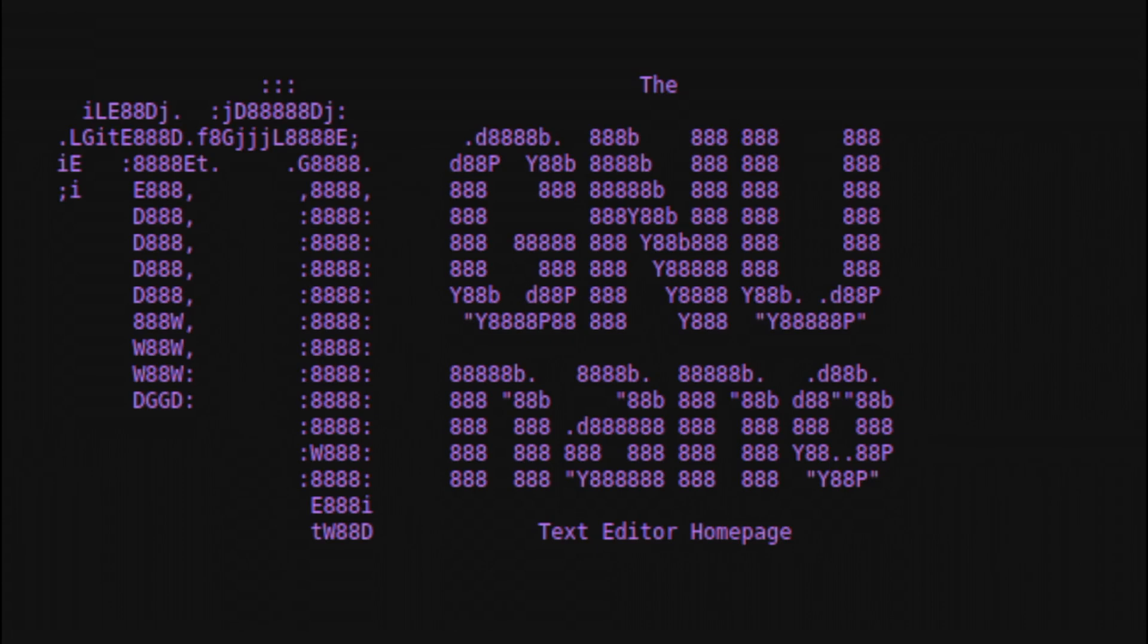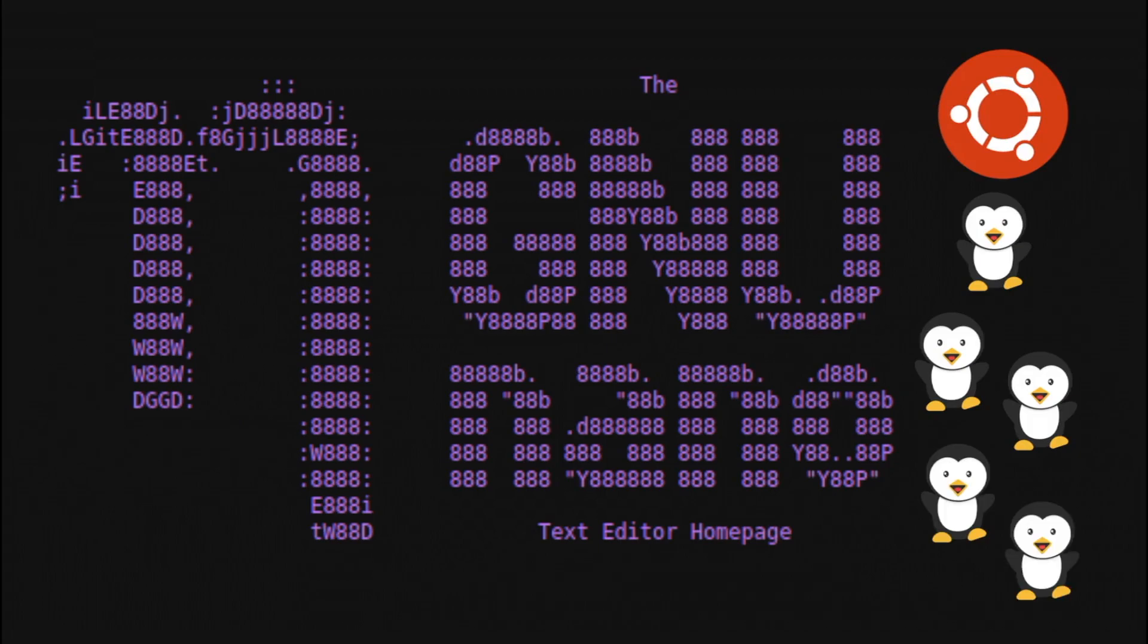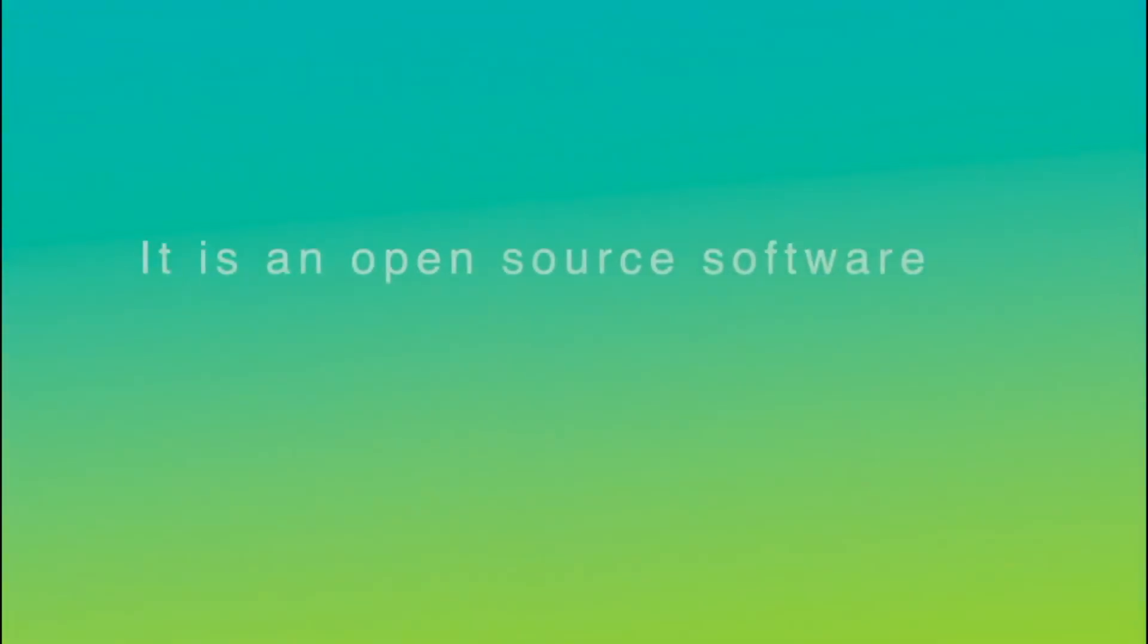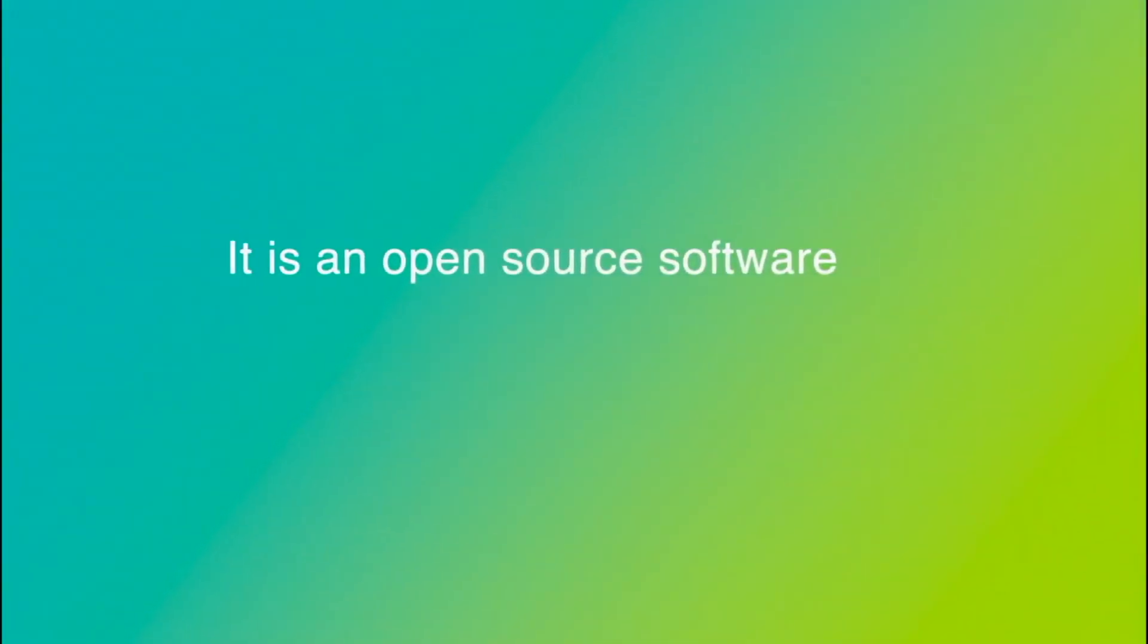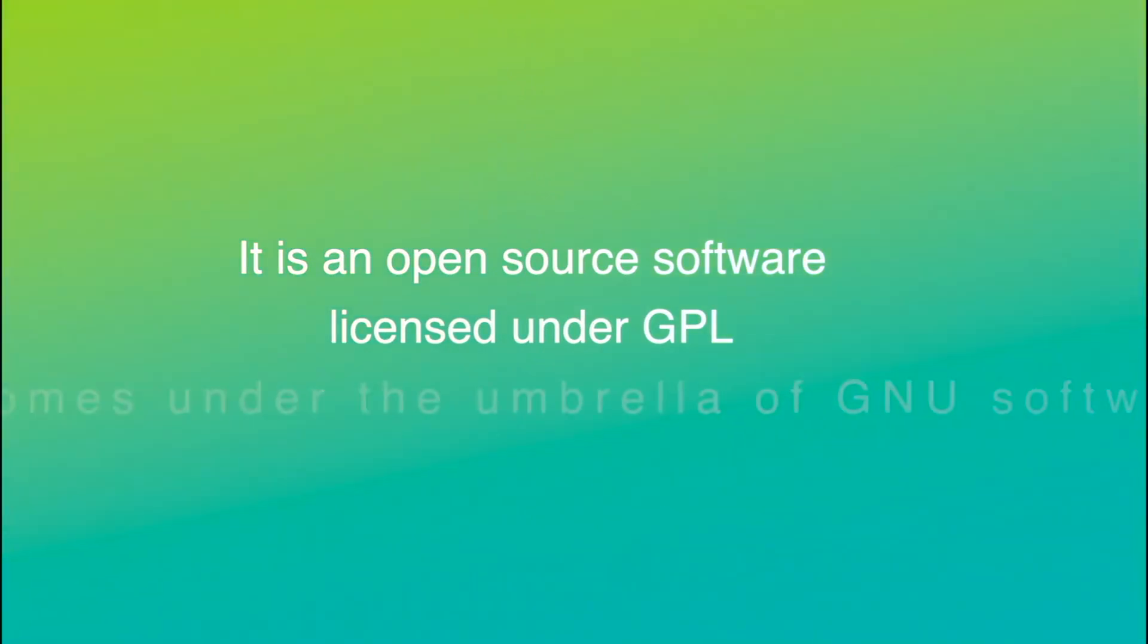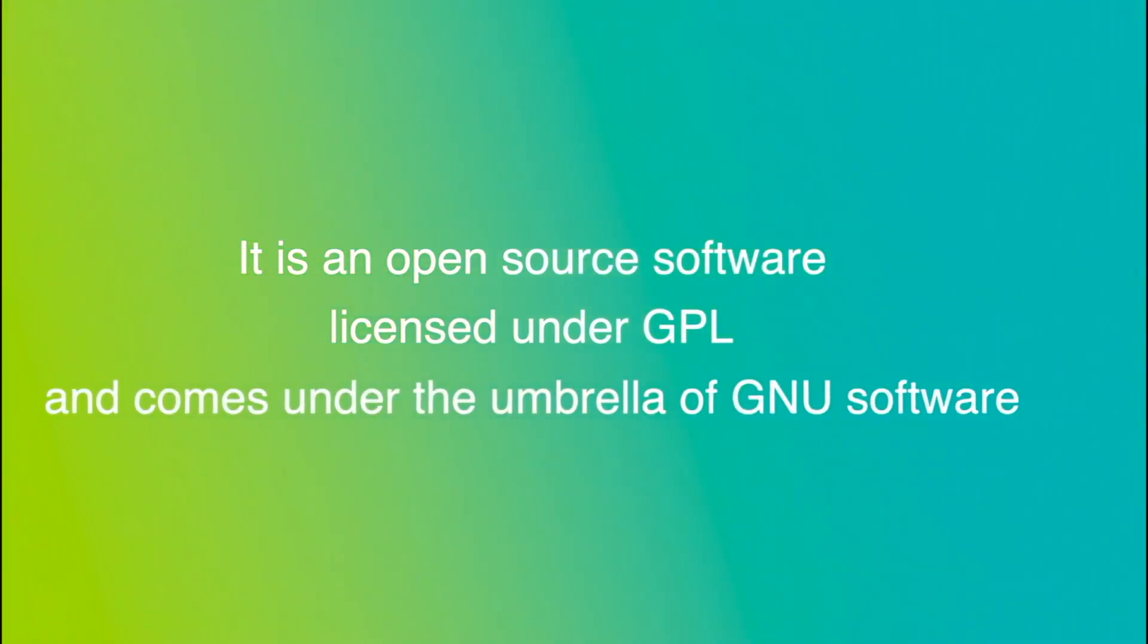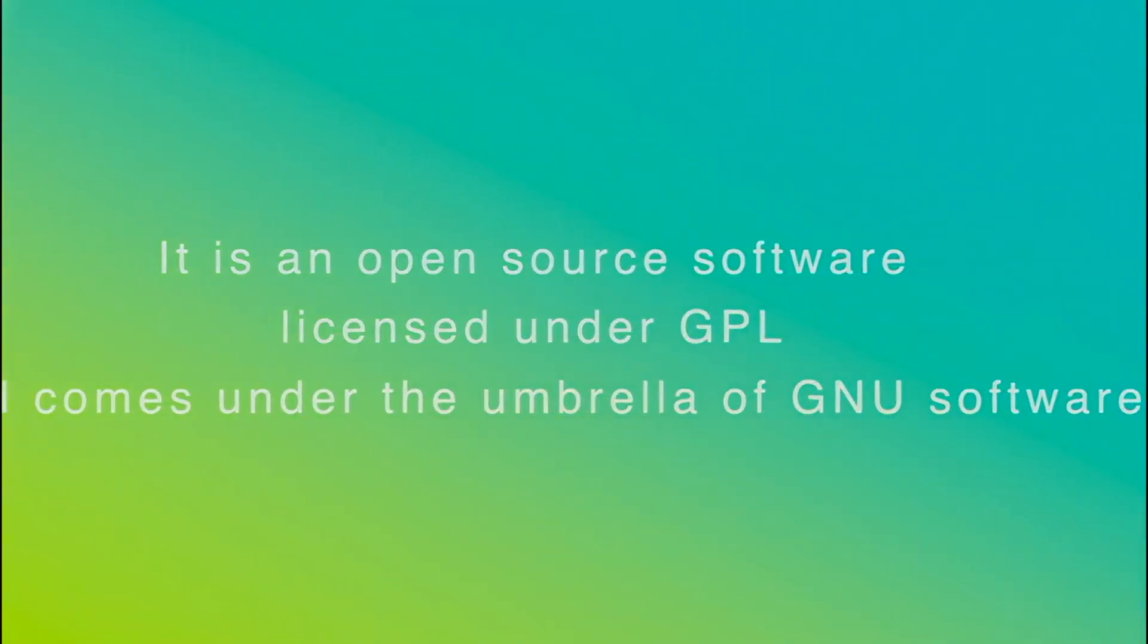Nano is the default terminal-based text editor in Ubuntu and many other Linux distributions. It is an open source software, licensed under GPL, and it comes under the umbrella of GNU software.